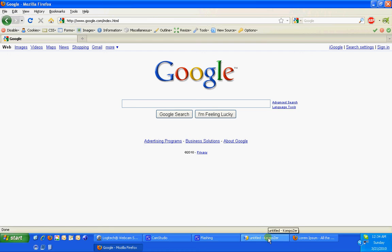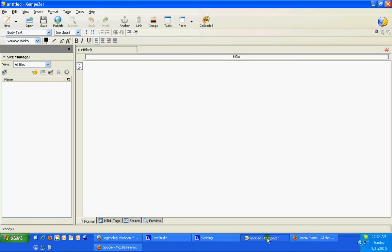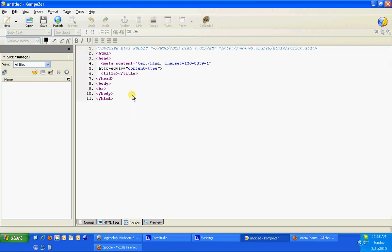So now we're going to open up Composer. Composer is a free program used to write web pages. The nice thing about it, it's a what you see is what you get. So if I come down here to source, for example, this is all the actual HTML code that makes up the web page. Not very much right now, but we haven't really gotten started.